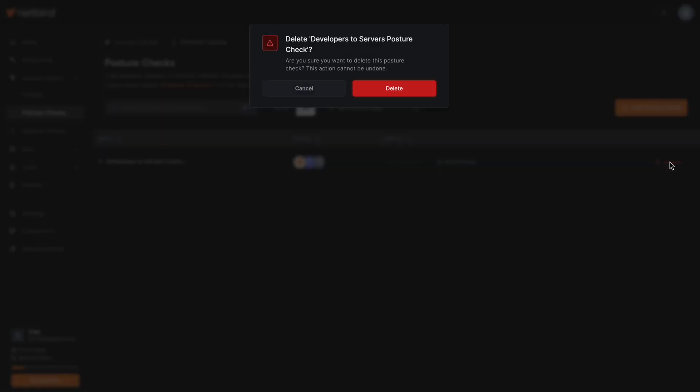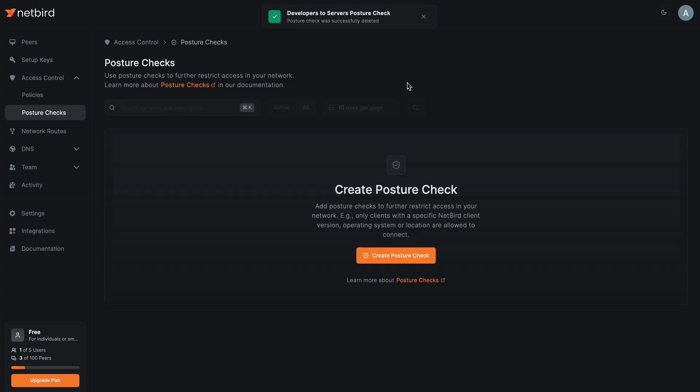If you head back to the Posture Checks tab, you will see the check is still listed but inactive. You can then decide whether you want to reuse it, modify it, or delete it completely based on your needs. So that's it — thank you.